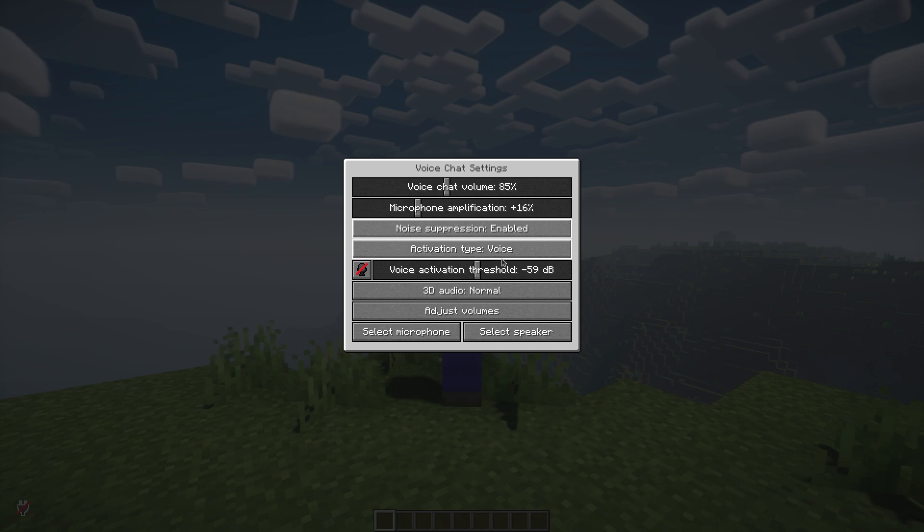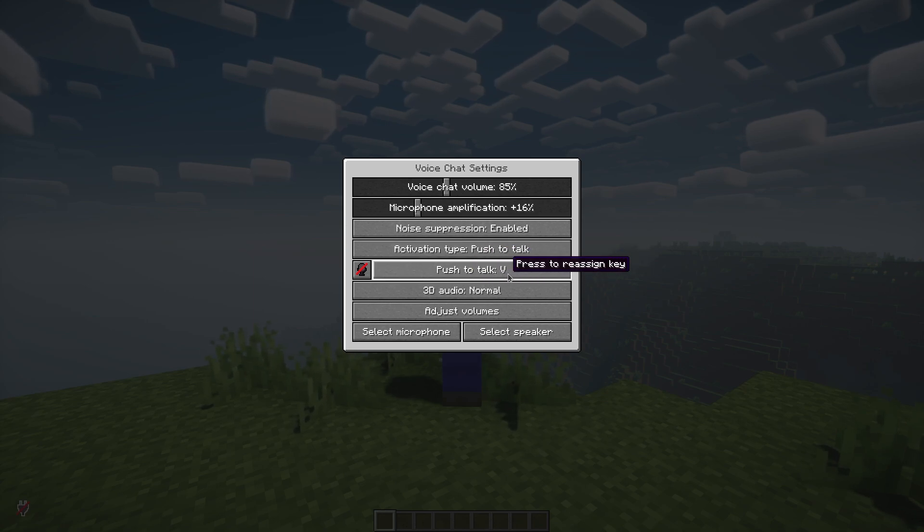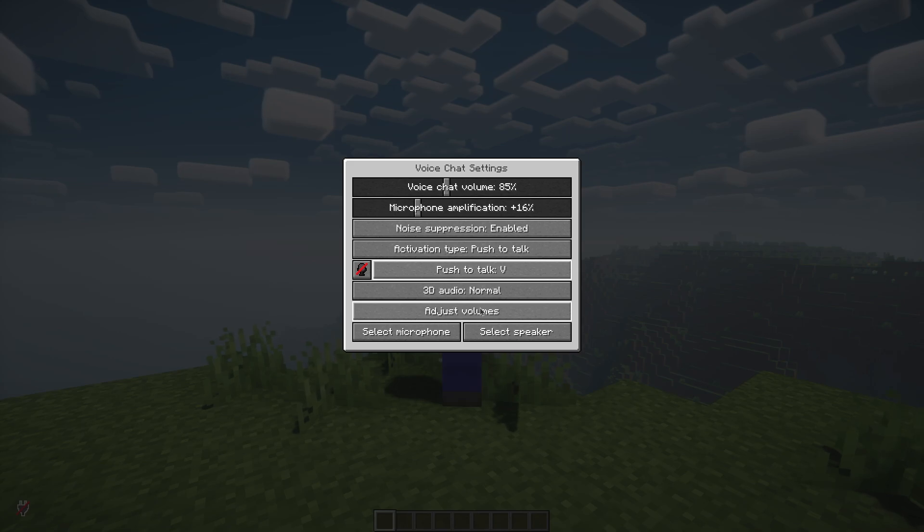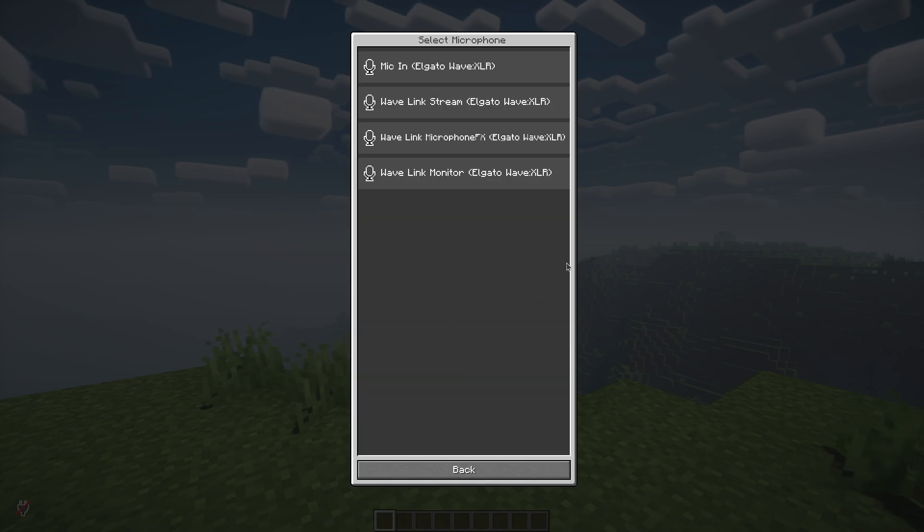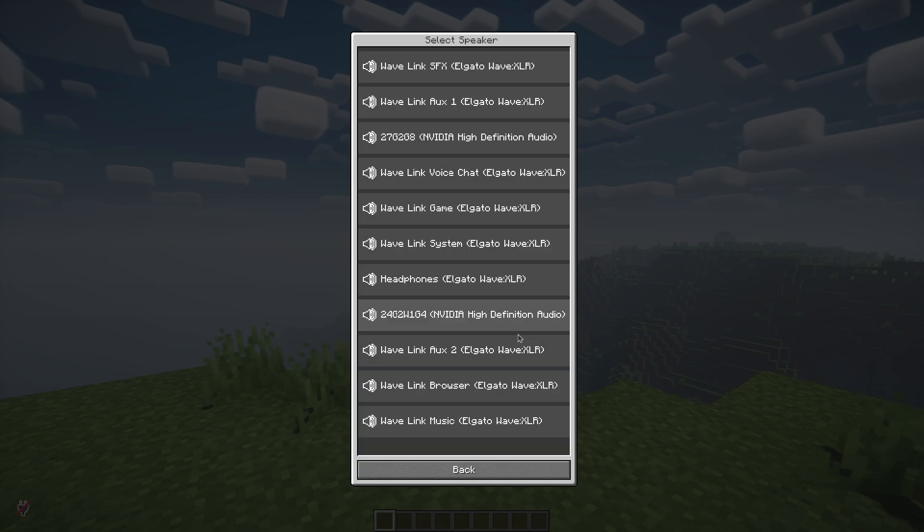If you prefer voice activation, make sure to enable that too. You can also adjust player volumes individually, or mute certain players if needed. Just open the menu, click on their name, and tweak the settings to your liking.